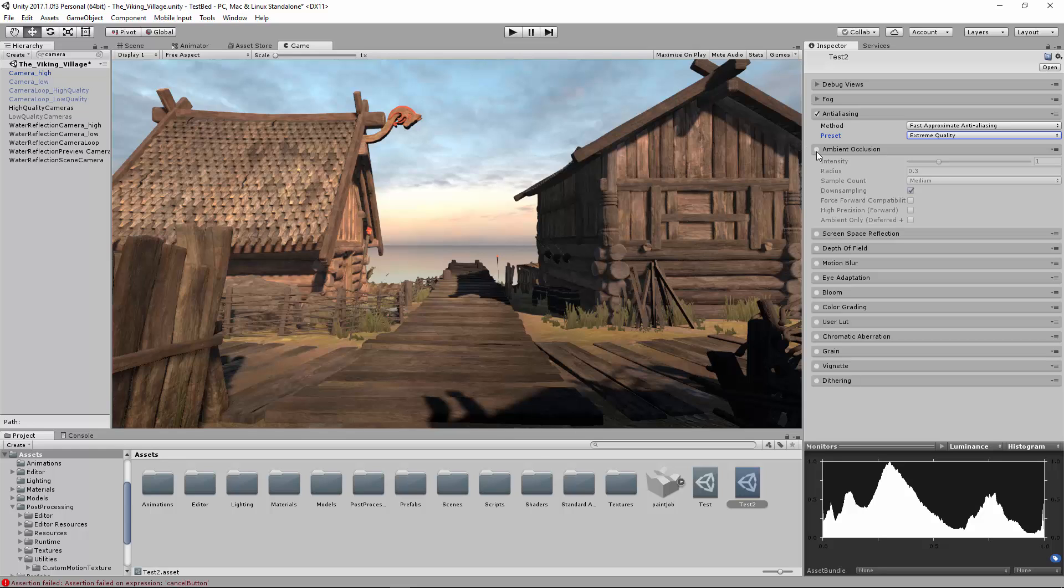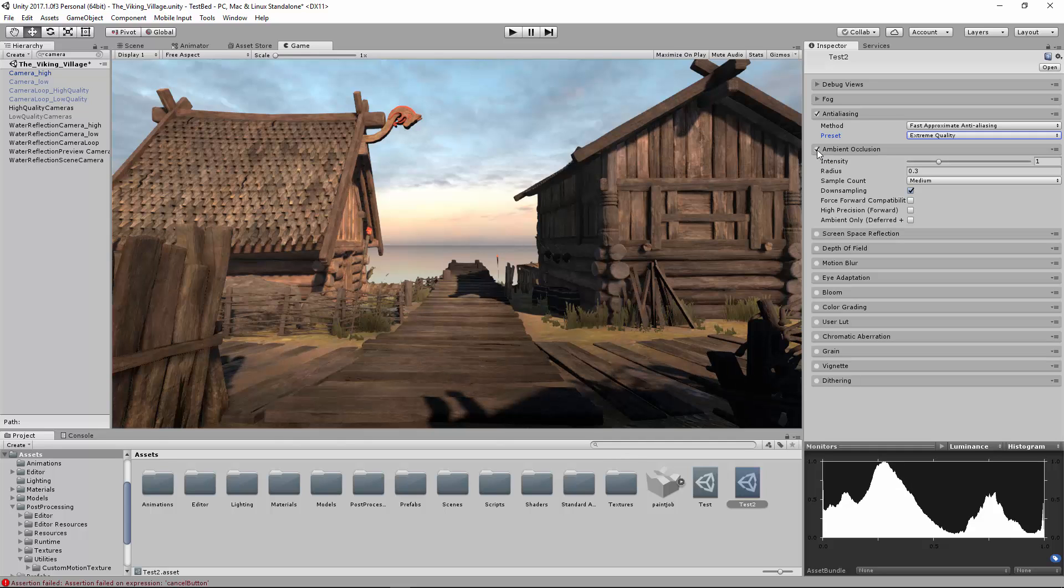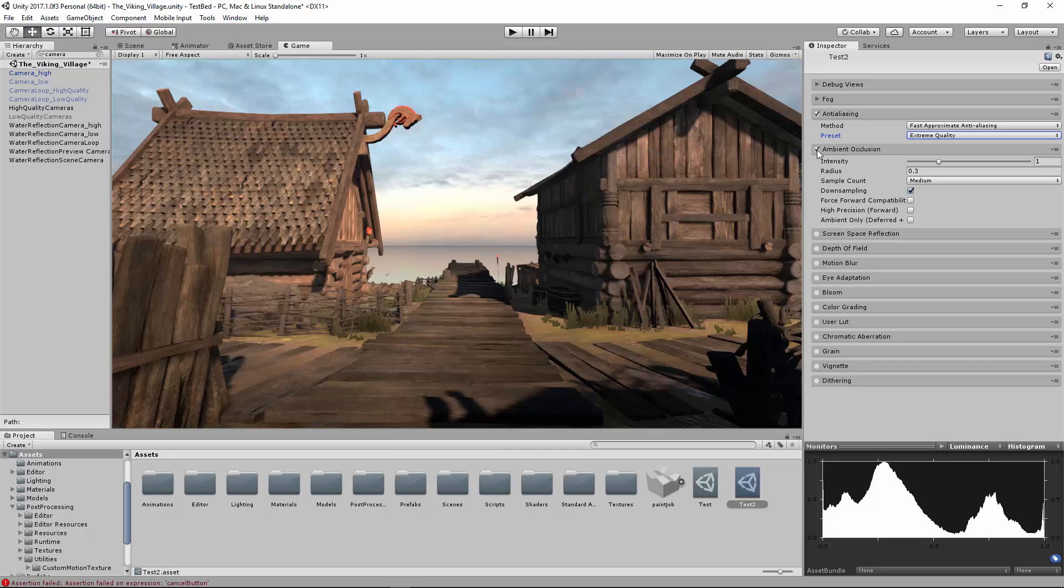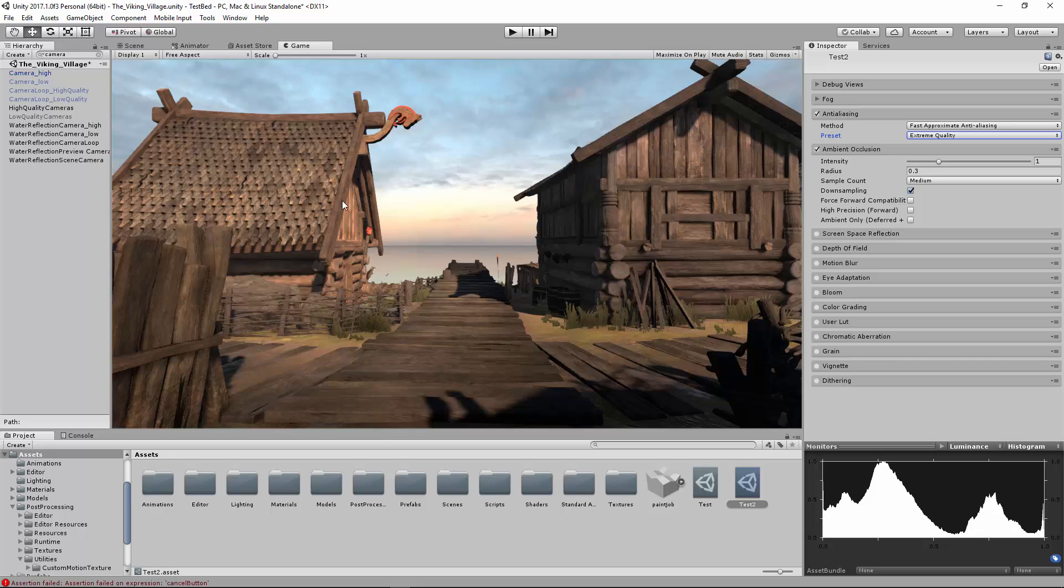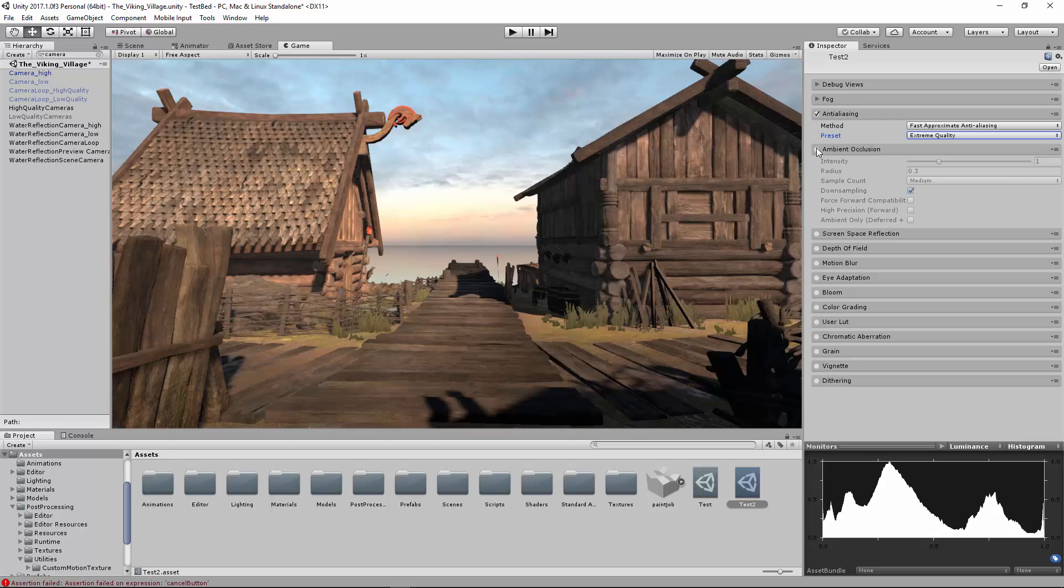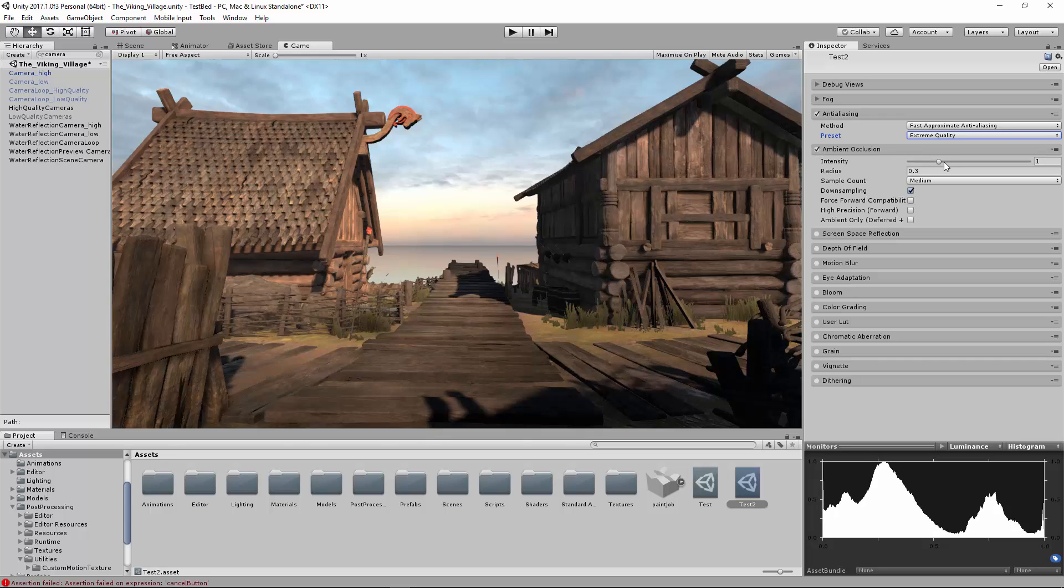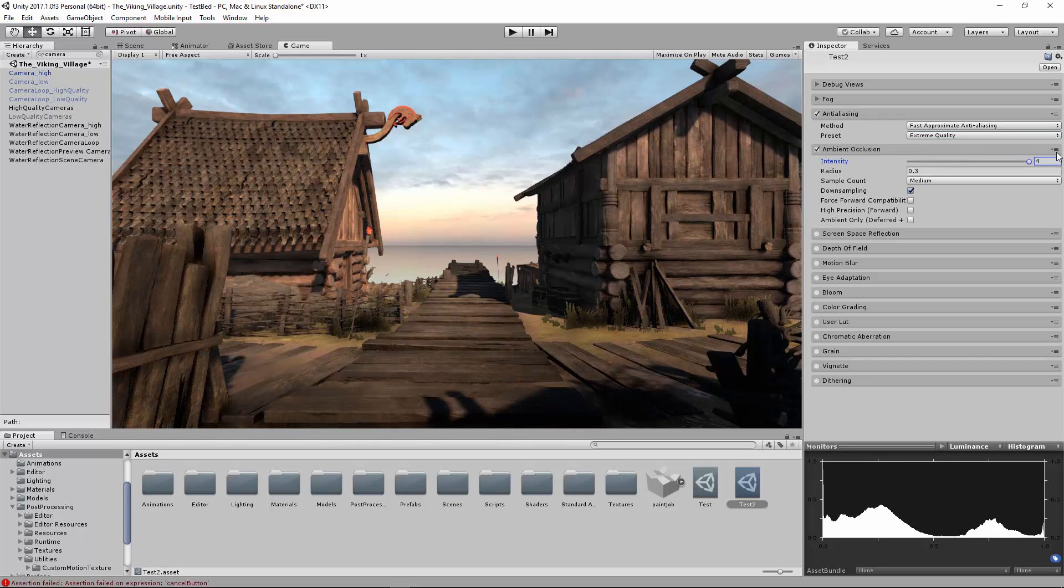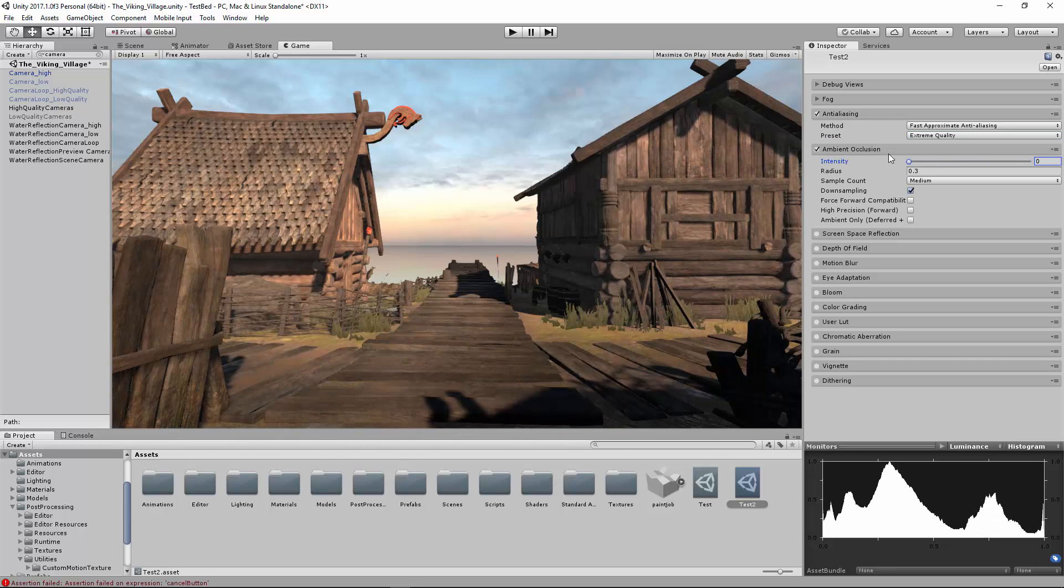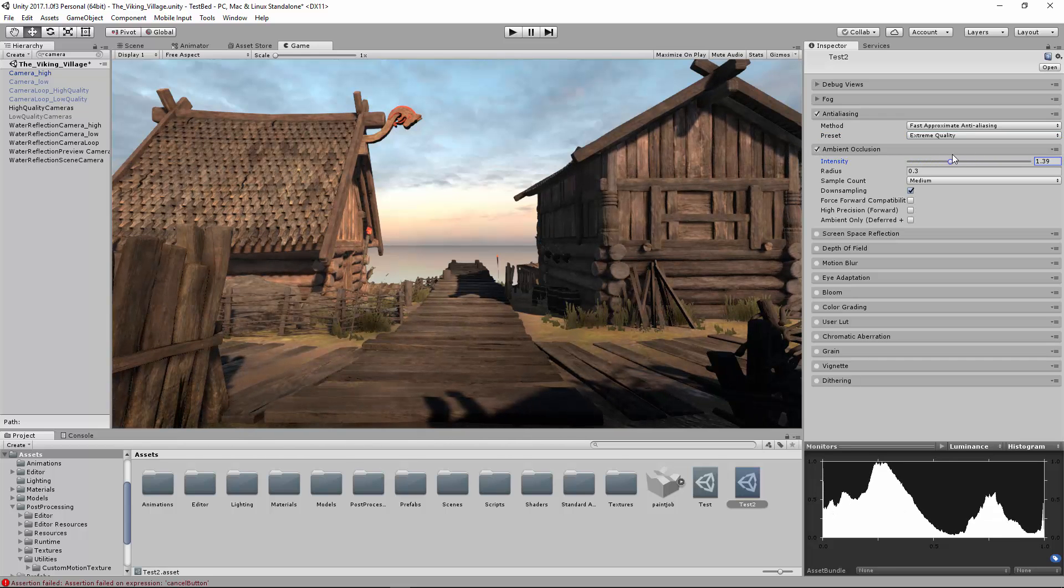Ambient Occlusion is probably one of my favorite ones. Wherever two things meet, it's going to kind of create a shadow. This happens in real life. If you look in the corner of your room, you can see that it's a little bit darker than anywhere else. So that's post-processing. You can kind of play around with the different settings. Let's go ahead and do that. So crank that intensity up, crank it down, and you can see what that looks like.